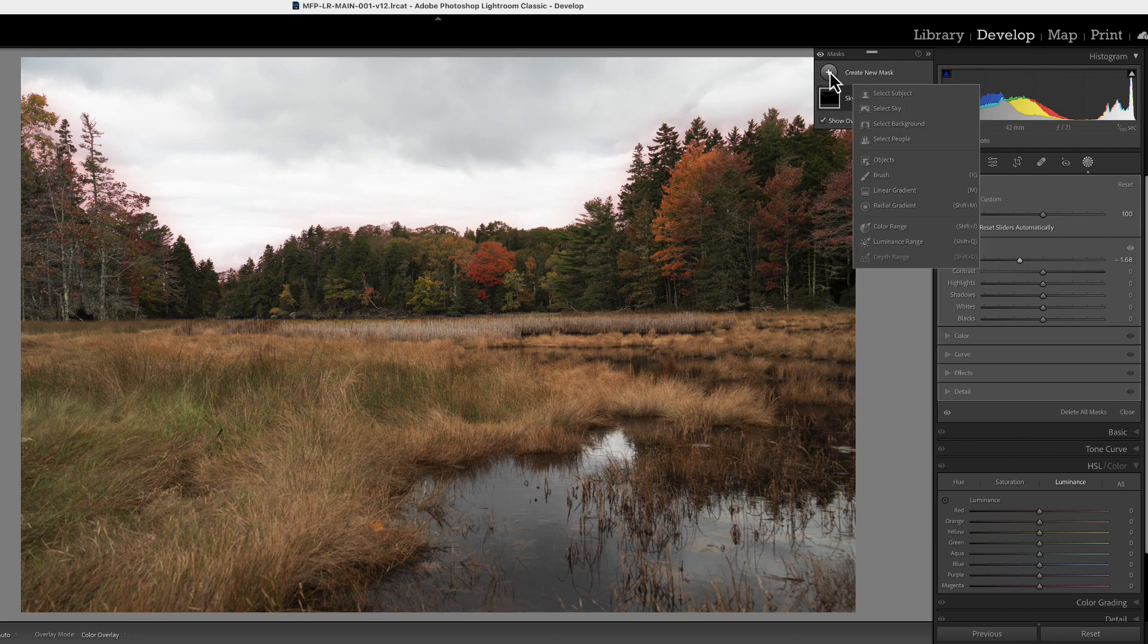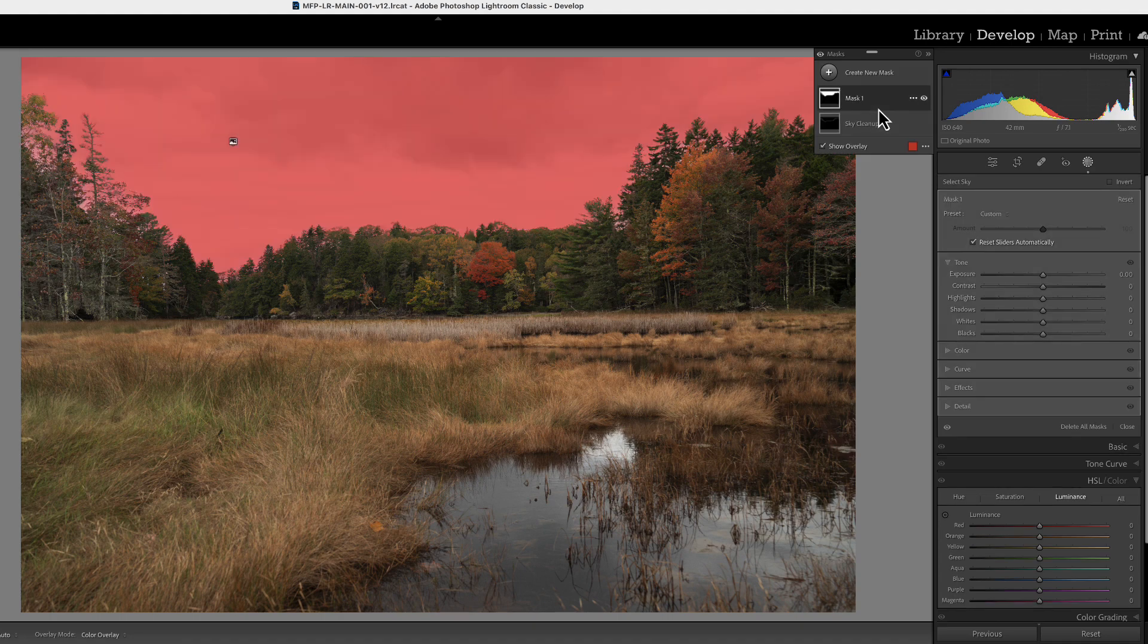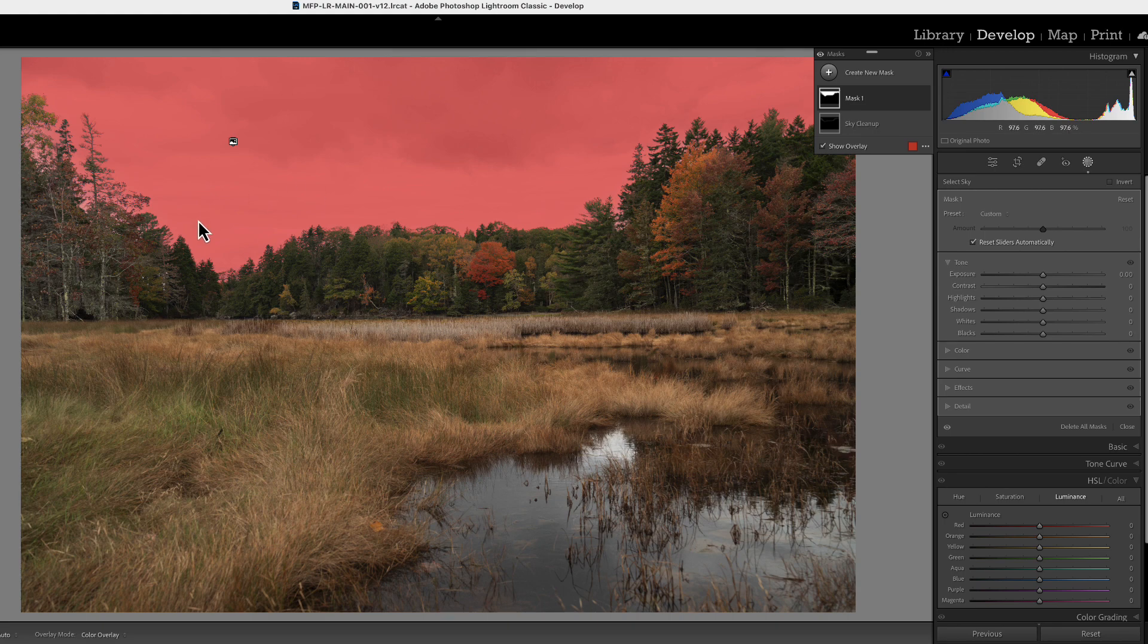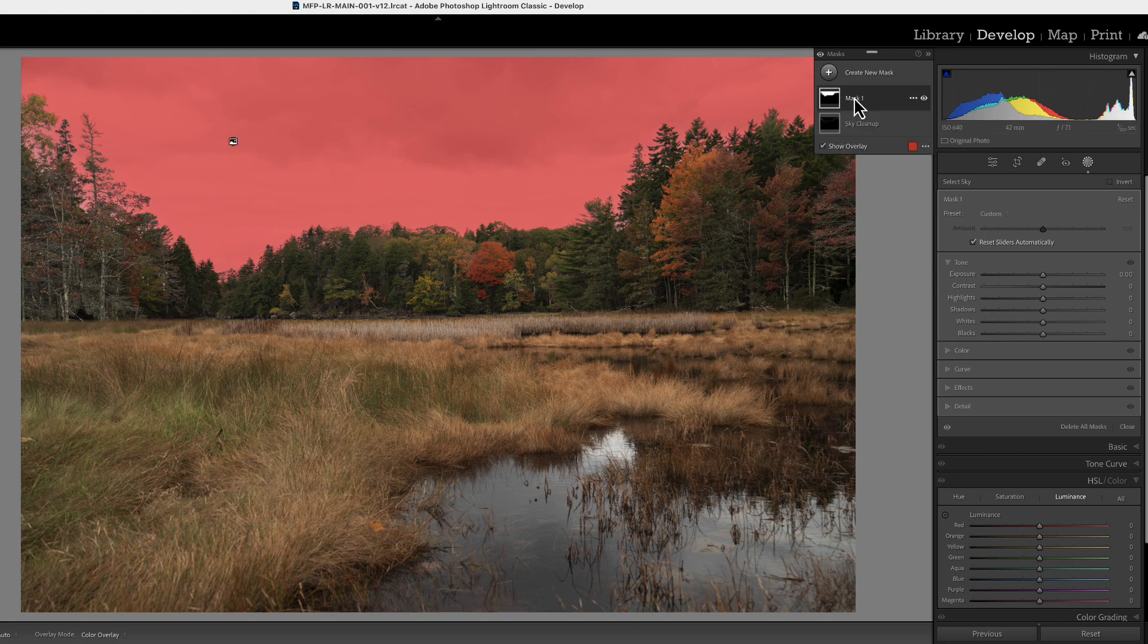Now we want to create a new mask and we're going to select sky. So here now you see that it was the same mask we had before, before we did the subtract. All right. And we're going to call this sky mask.